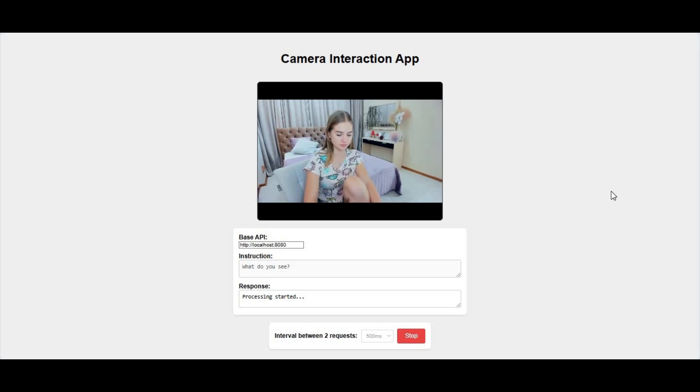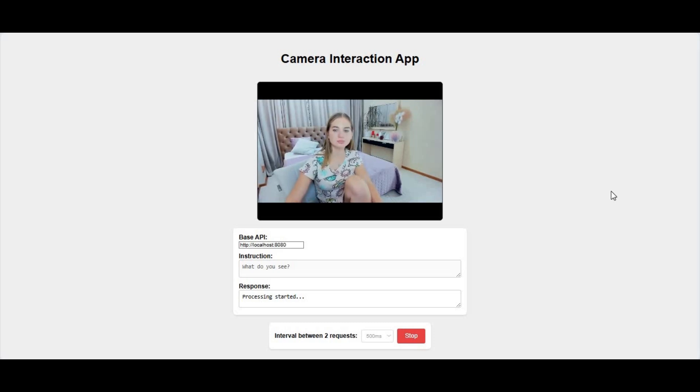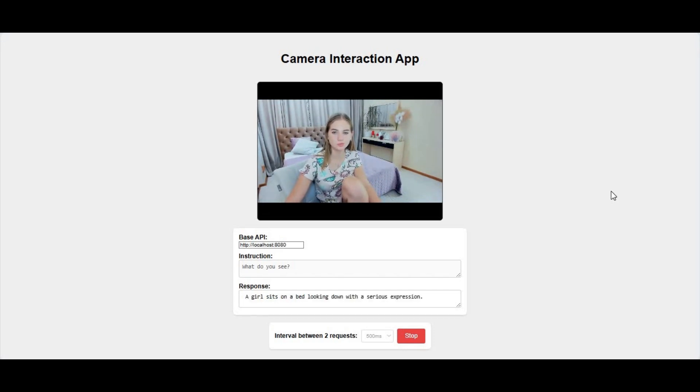Introducing a powerful real-time object detection demo using SmallVLM500M and the Llama.cpp server, a fast, lightweight solution that runs directly on your local machine.